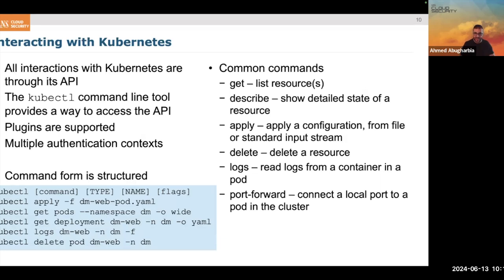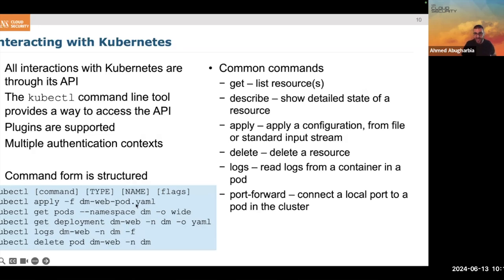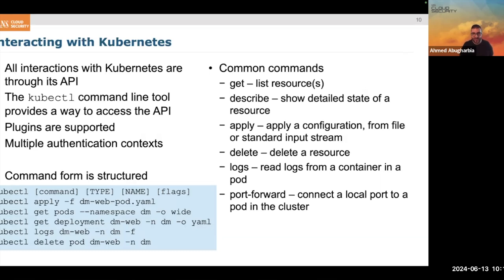Some example commands: `kubectl apply` with parameters will apply a resource you need. For example, `dmwebpod.yaml` — that YAML file describes what you want to apply. We can also say `kubectl get pods` to get information about resources we've created. We can get logs and descriptions, and finally delete resources we no longer need.